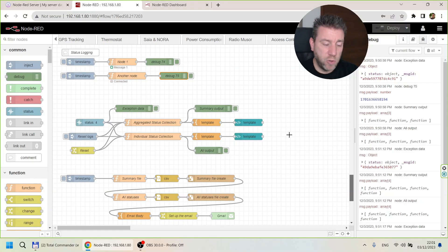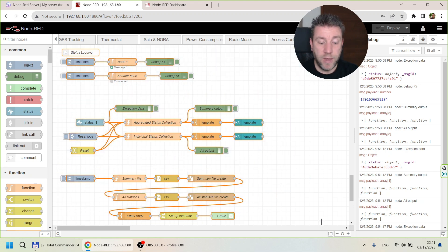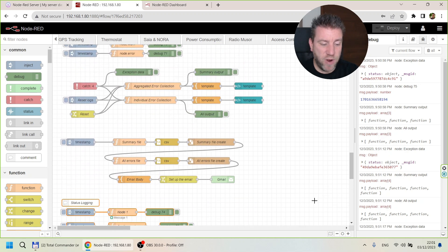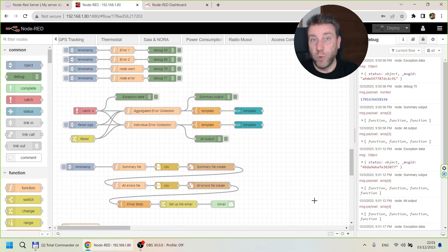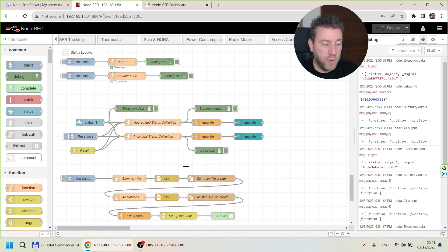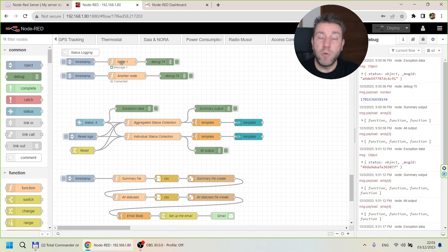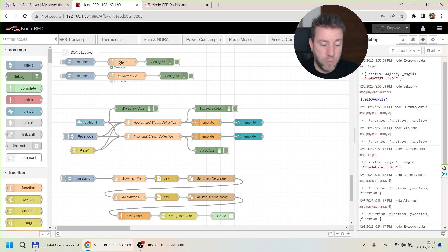The flow we are going to talk about is this one. If you have seen my error collection flow, which is right above it, you'll notice it's almost the same — I only had to make small tweaks because the type of information collected is slightly different. I have a couple of test function nodes. I'm using function nodes here, but as mentioned, you can collect messages from any nodes: MQTT, delay nodes, third-party nodes, whatever.